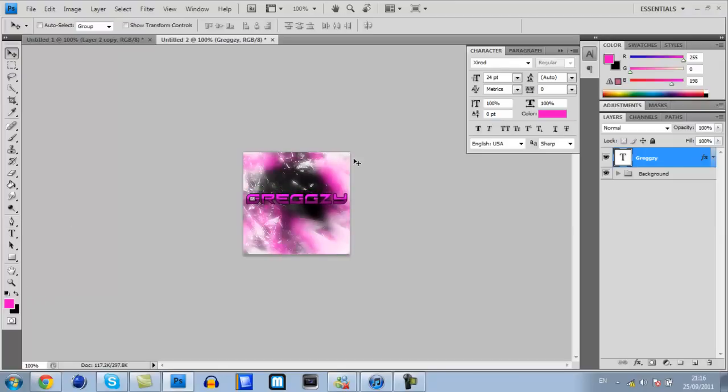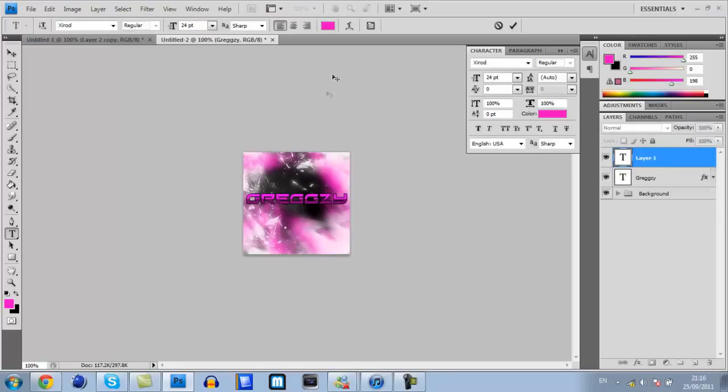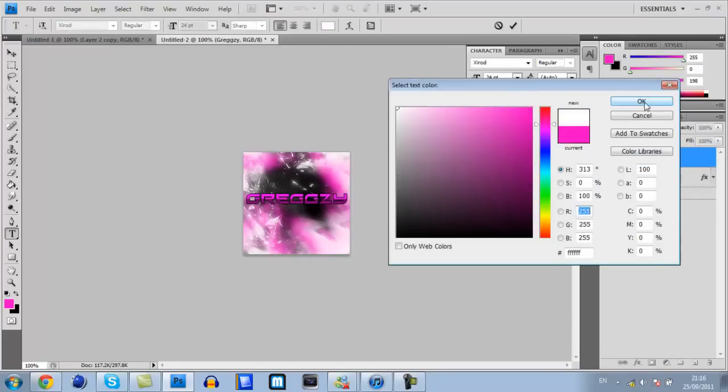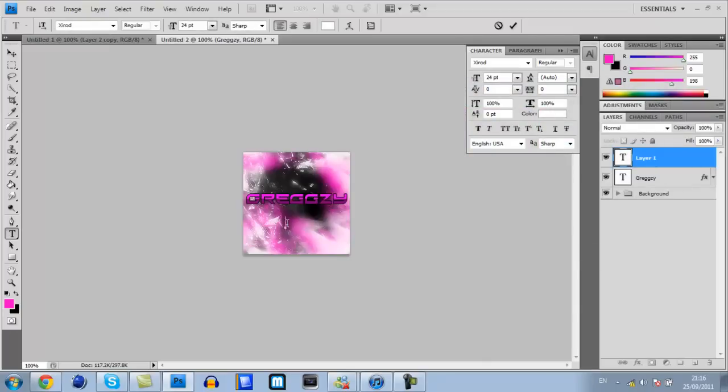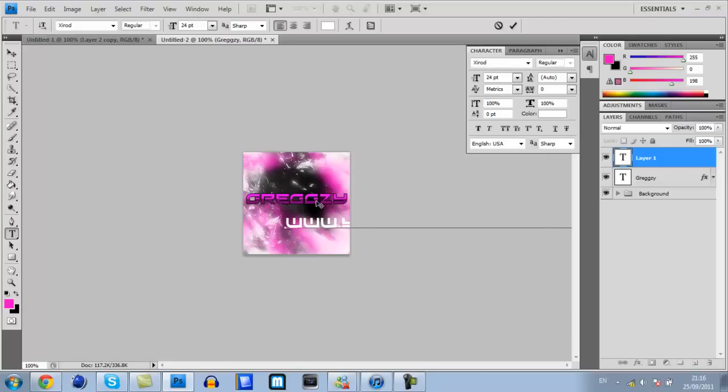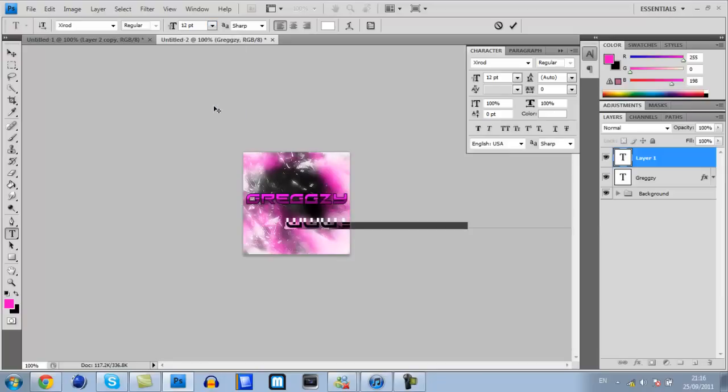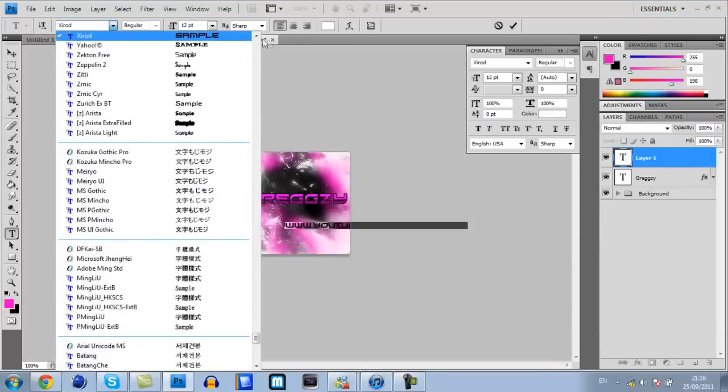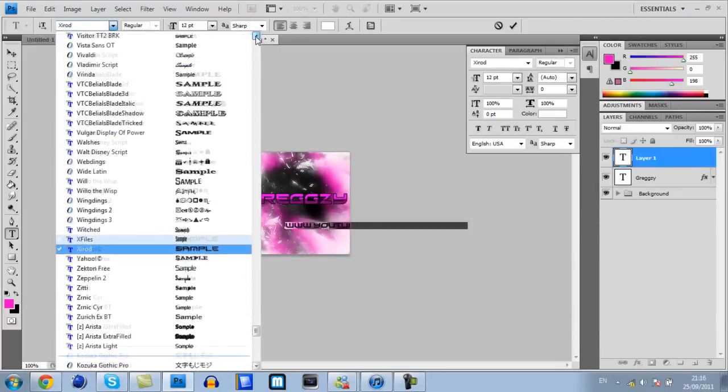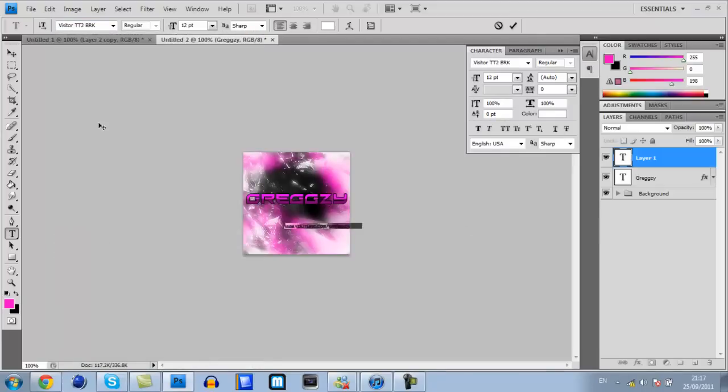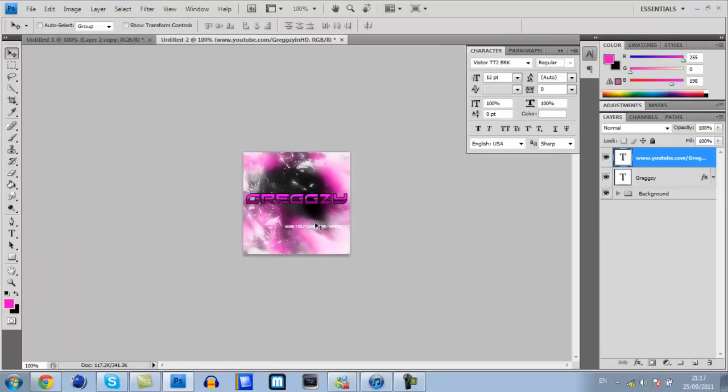Now you want to make another text layer by clicking the T button and clicking underneath. Up here where you have got your text color, make that white. Click ok. Type in what I like to type, either a quote or my YouTube account name. So www.youtube.com forward slash gregsy in HD. Press control A, change the size here where it says 24 to 12. There will be another link in the description for this other font, visitor tt2brk. Click that. The text will go quite small but that is what you want.